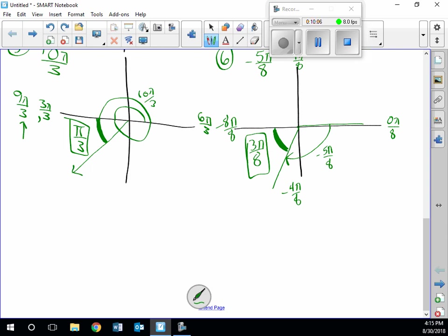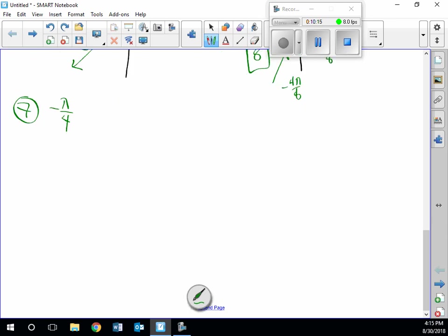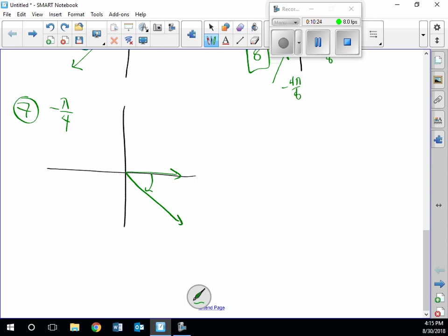Number seven: negative π/4. We sketch the axis, and the terminal side is just below the x-axis going backward. The reference angle is always to the x-axis, and that amount is exactly the absolute value of the angle — just π/4. So the reference angle for negative π/4 is π/4.